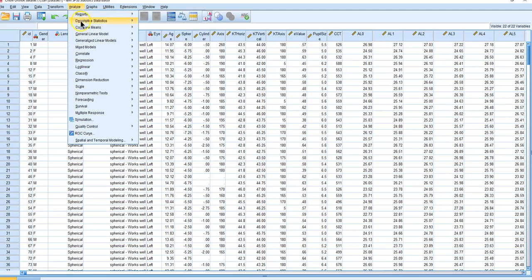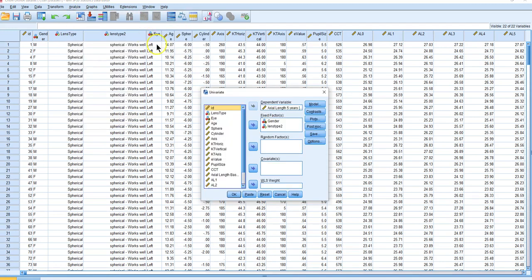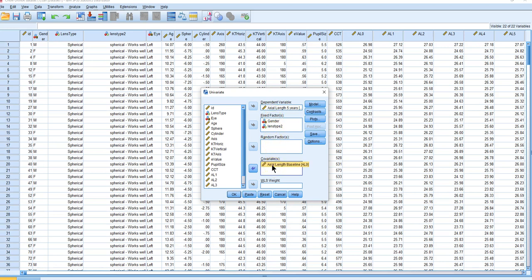We go to Analyze > General Linear Models > Univariate. Everything is the same, but now we put axial length baseline (AL0) into the covariate box. Remember, this is analysis of covariance and it's a continuous variable — we don't put it in fixed factors. Even if we were just interested in it as another factor, putting it in fixed factors would give as many degrees of freedom as there are distinct baseline values, with very few observations at each level.